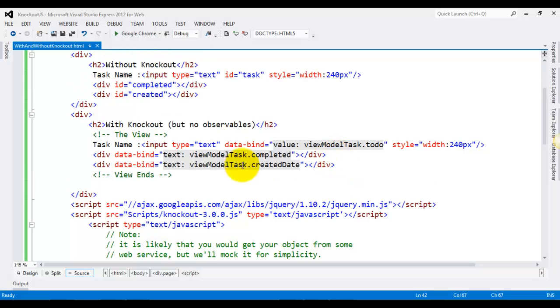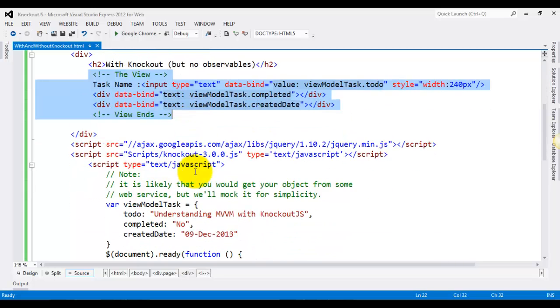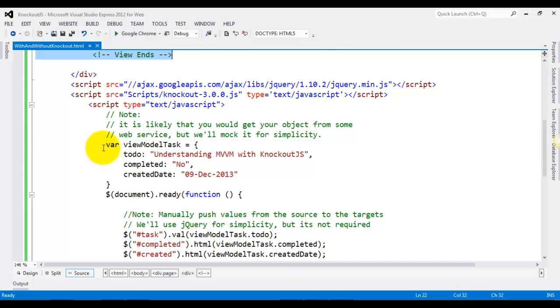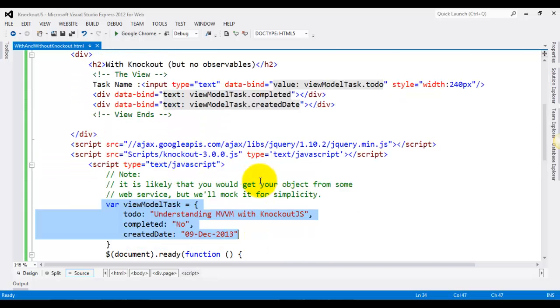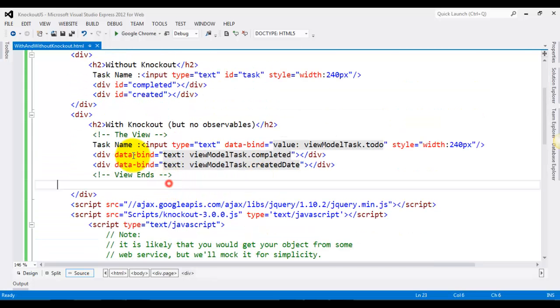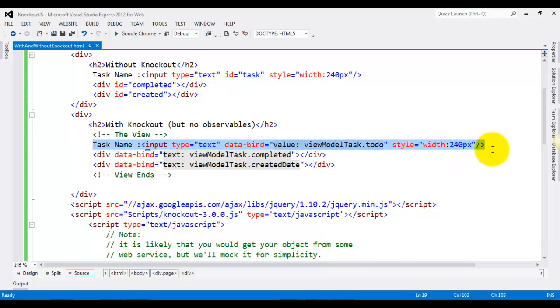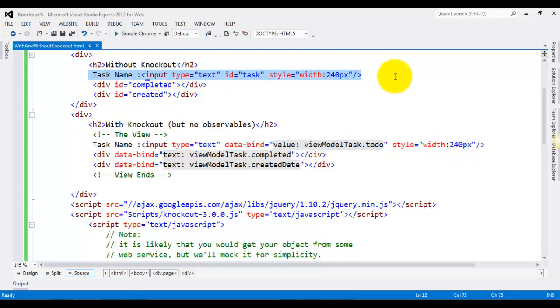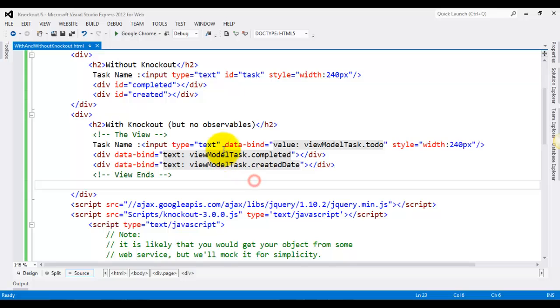Whereas with the Knockout way, you can see that we have the view defined over here and this object is treated as the view model. This view is having the input box same way as we have over here, but the only difference is the data-bind attribute.